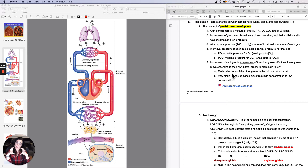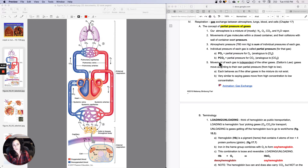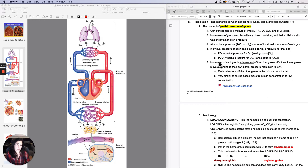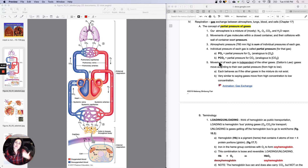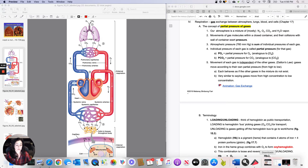Instead of saying the concentration of oxygen, they say PO2, which is the partial pressure of oxygen — high partial pressure to low. Instead of saying the concentration of carbon dioxide, they say PCO2, which is the partial pressure of carbon dioxide. It's kind of the same thing as saying the concentration of carbon dioxide. Partially because if you were squeezed or heated, you could change the partial pressure without changing the concentration. But for our purposes, it's just the same as concentration.